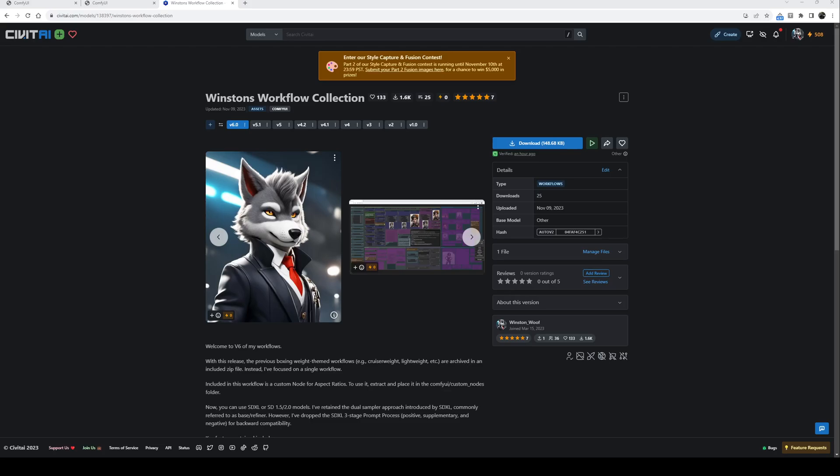Hi and welcome to an overview of the latest release of my workflow collection. First thing to note is that with this release, my previous boxing weight themed workflows - the cruiser weight, lightweight, heavyweight, etc. - are archived in an included zip file.